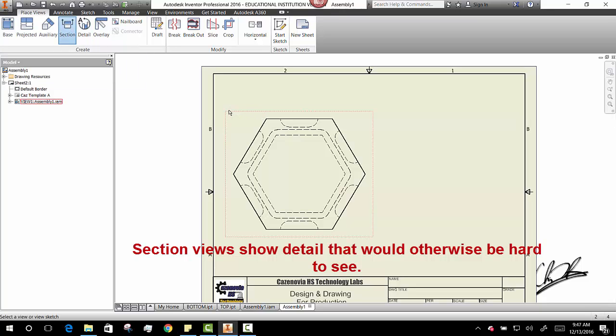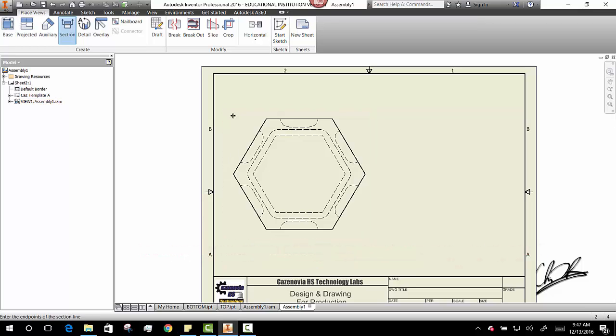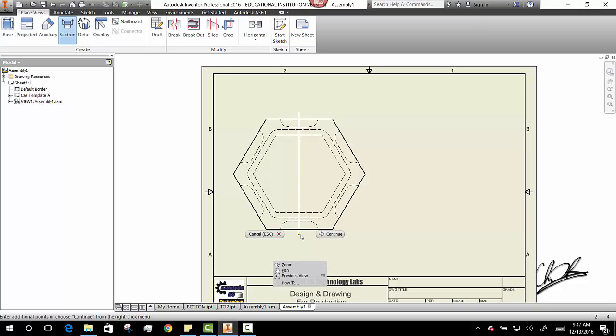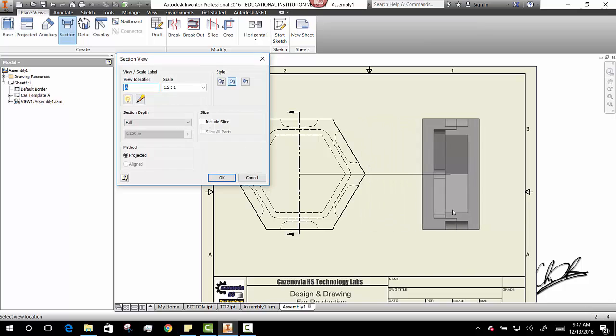You're going to do a section view from the center point. Go out a little bit. Go out a little bit. Right click. Continue.